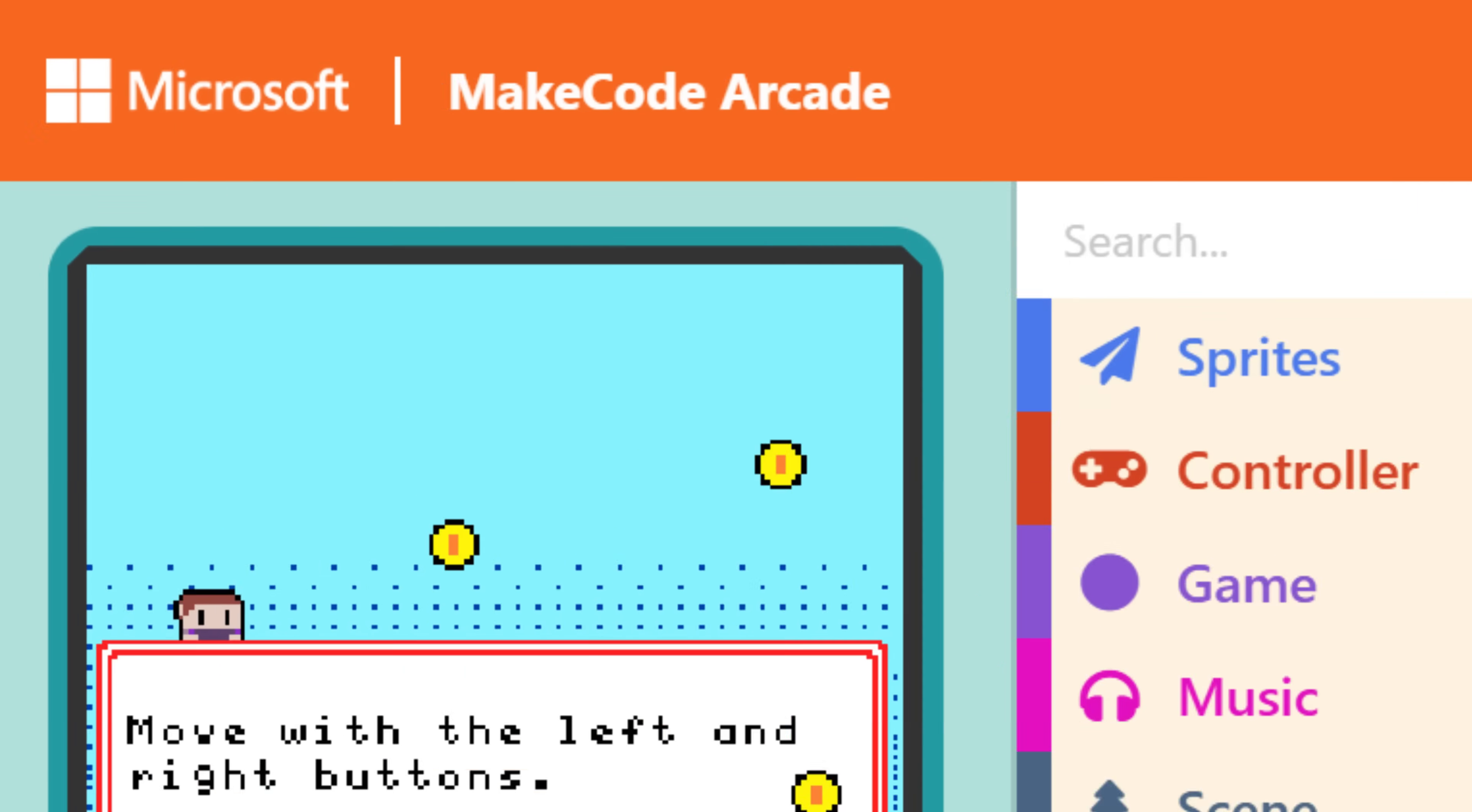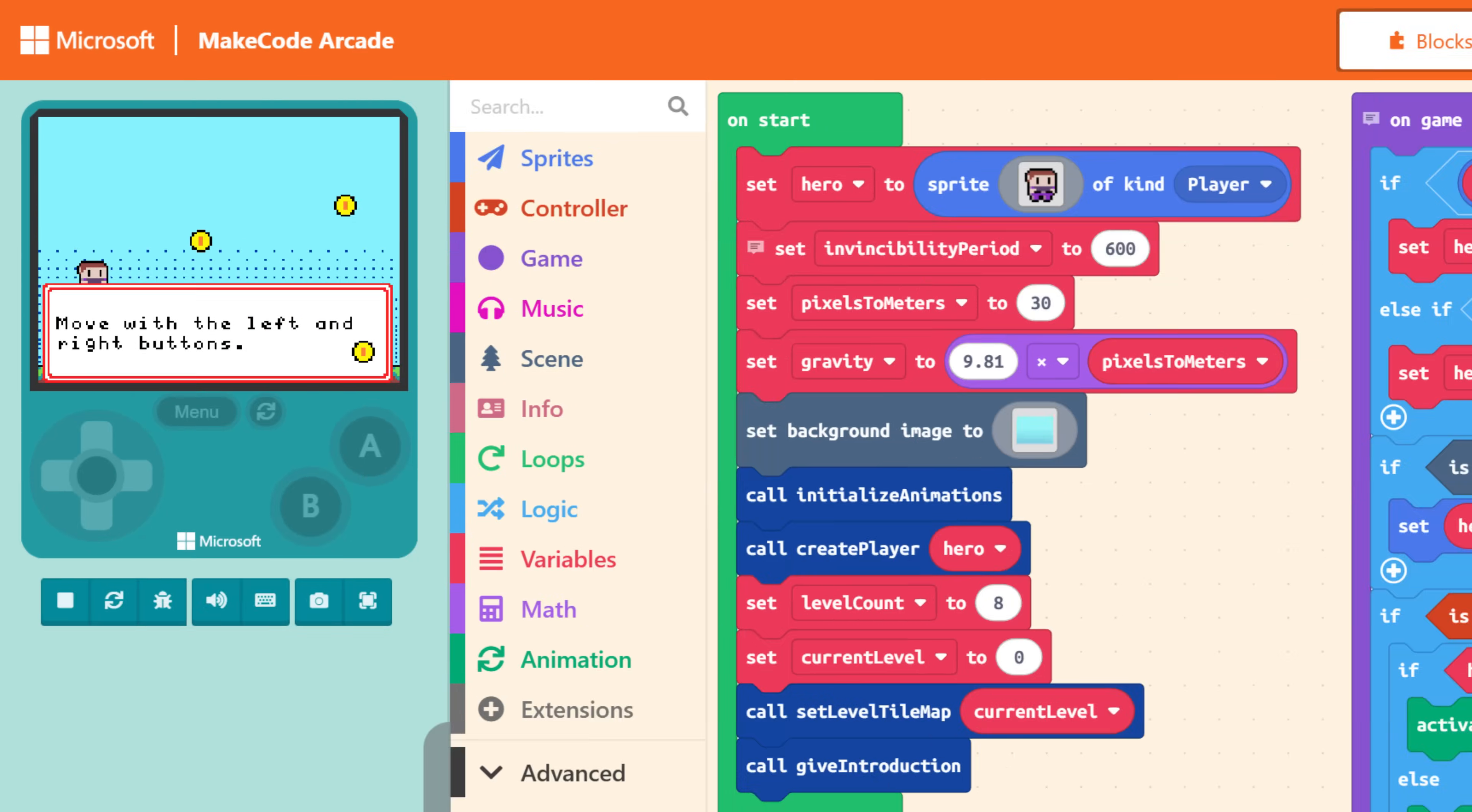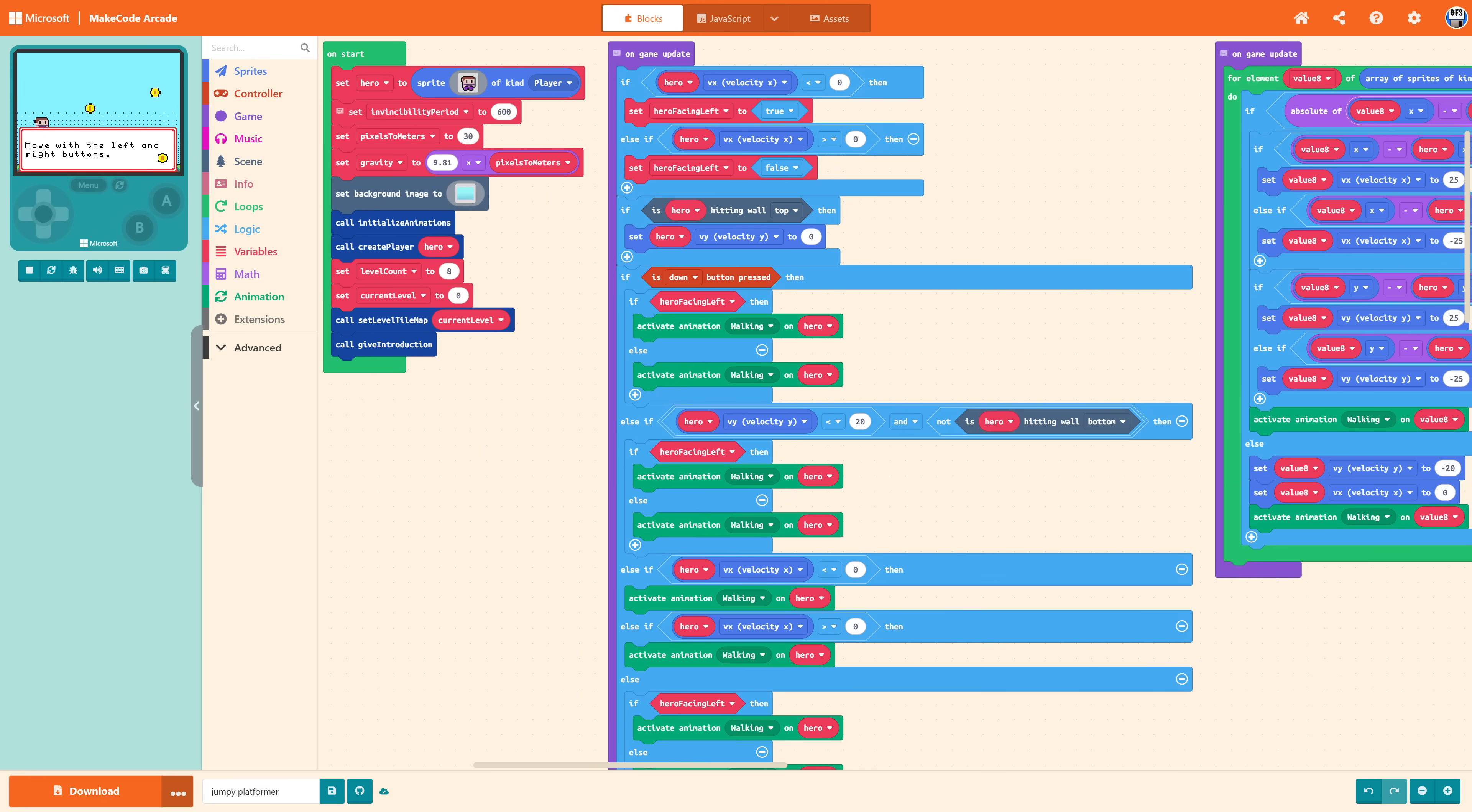Now to give you an idea of why I find this Unity project so interesting, I need to show you this. What you see in front of you, this is Microsoft MakeCode Arcade. And this is my single most recommended starting point if you are trying to learn game development.